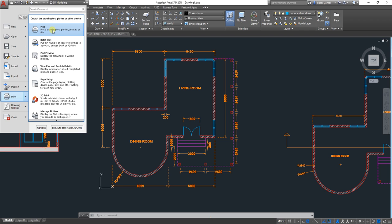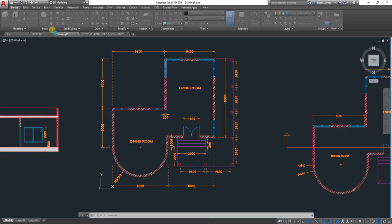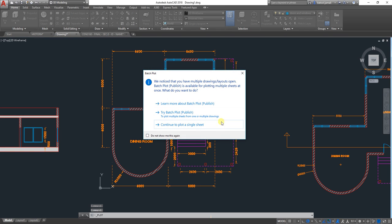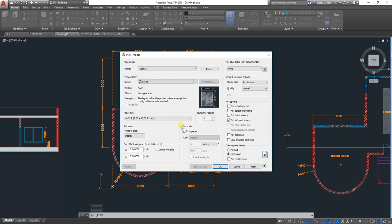When you click on Plot, you will get the Plot Manager. You can just continue to plot a single sheet, and then you will get the Plot Manager here.